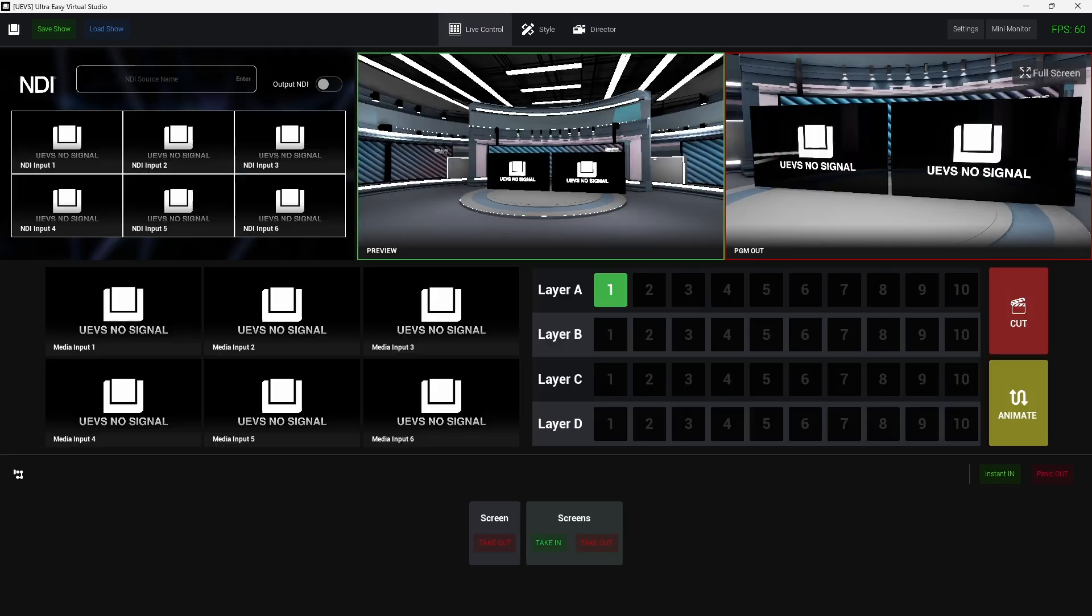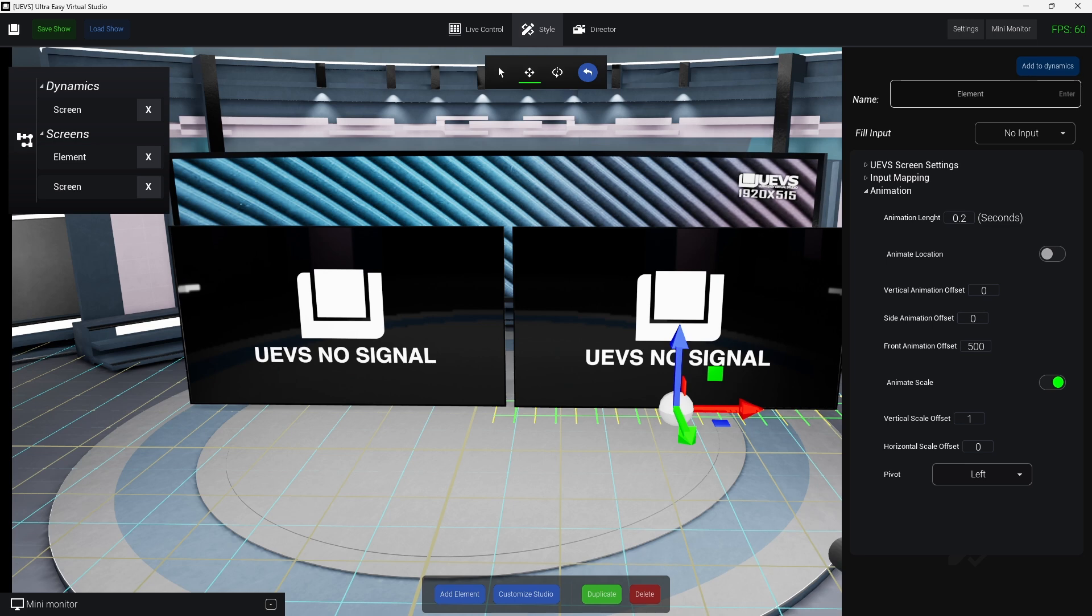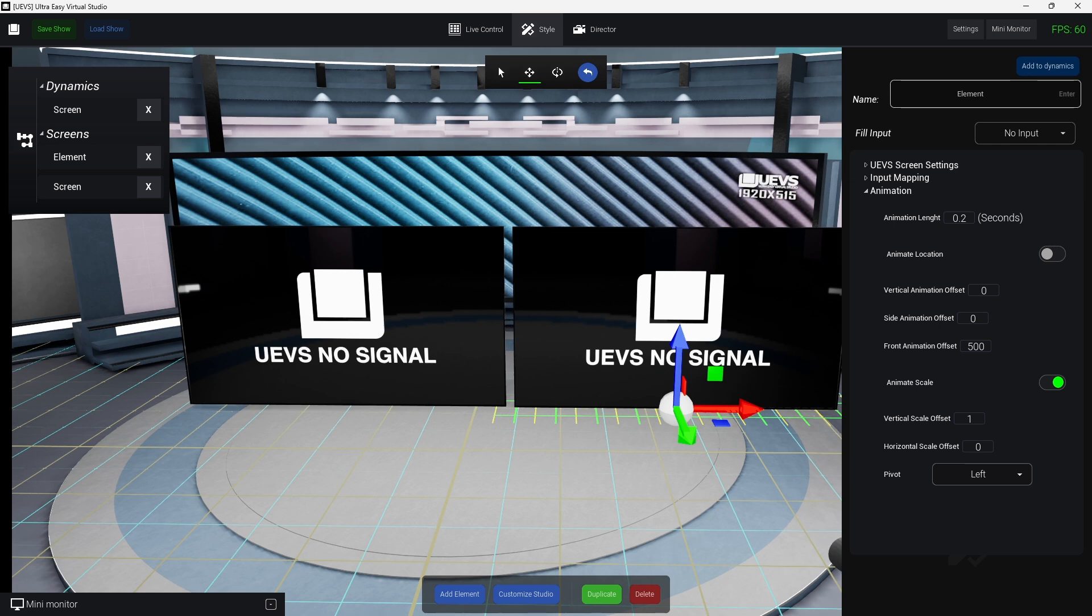So pretty much these are the new stuff that were added to this version of UVS. I hope you like this video. Don't forget to subscribe if you like it. And also if you want to look to more in-depth tutorials about UVS, I put down the link to the official playlist and also the documentation. So see you in the next video, guys.